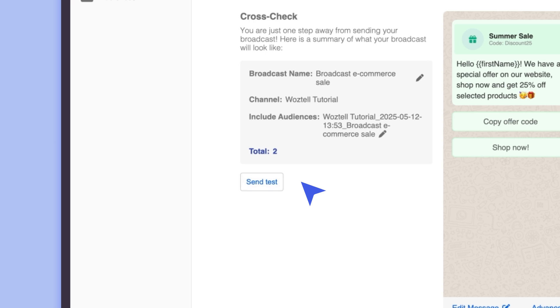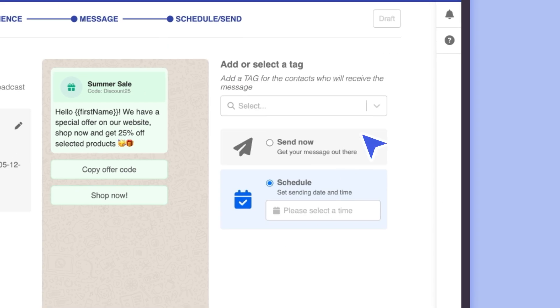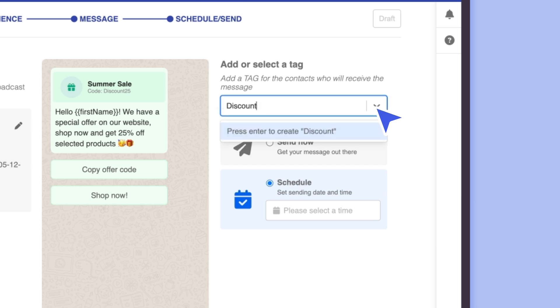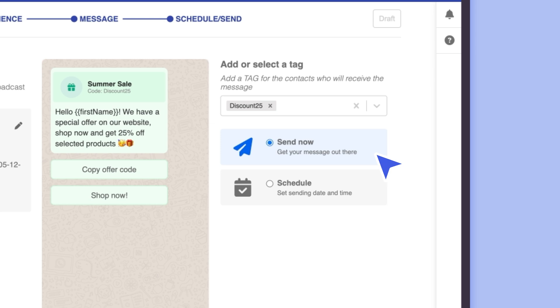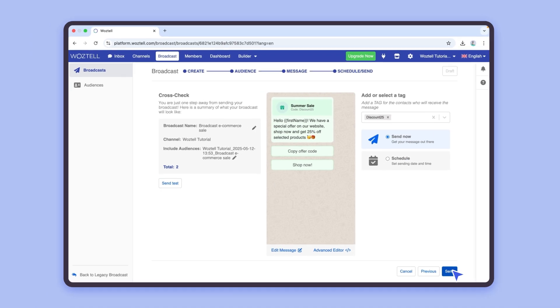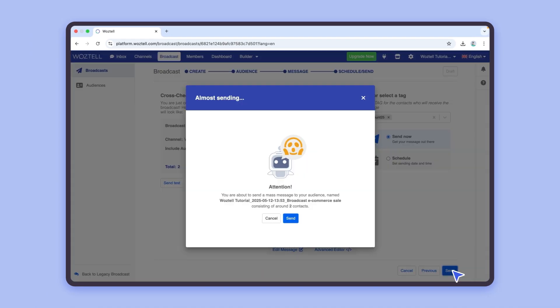If you're ready to send, schedule your message or send your broadcast right away. You can include tags to keep track of the users that will receive this broadcast message. Click Send, confirm one final time, and your broadcast campaign is now sent.